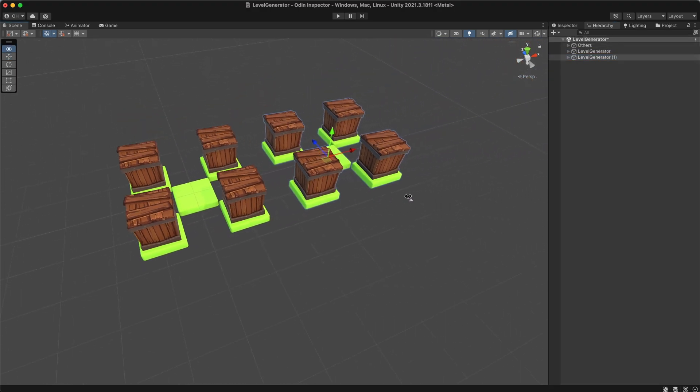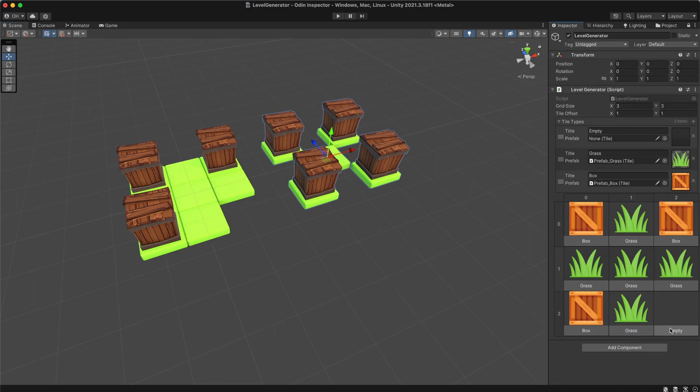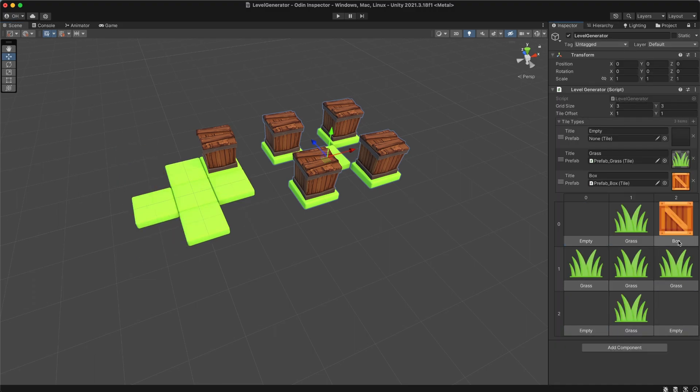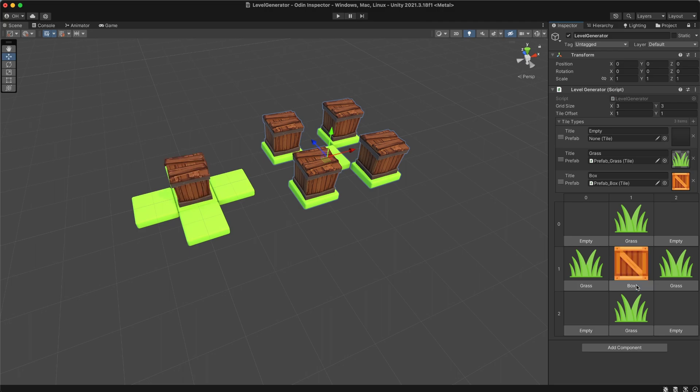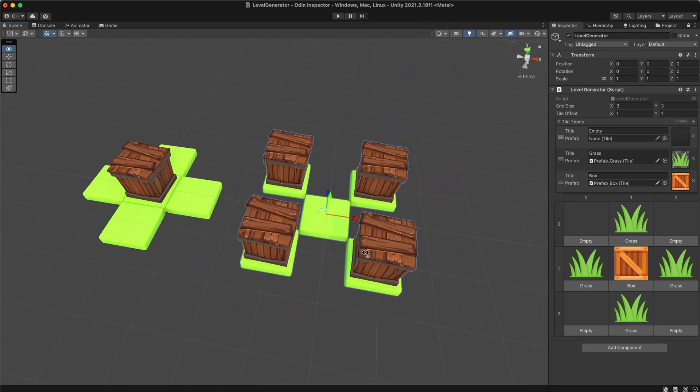Now, I can duplicate the game object, modify a few parameters and create a whole new level with just a few clicks. This saves me considerable time and effort. With this example I wanted to show you how useful Odin can be.